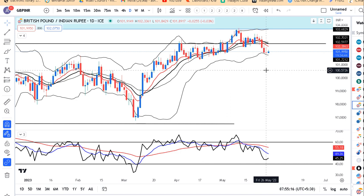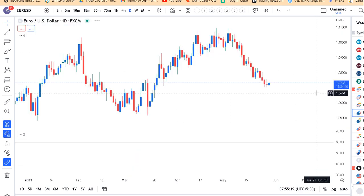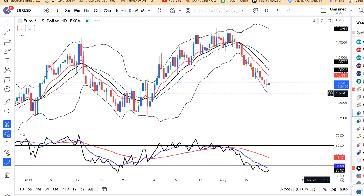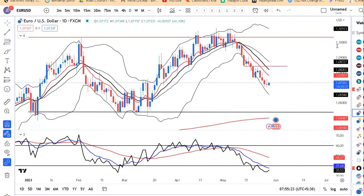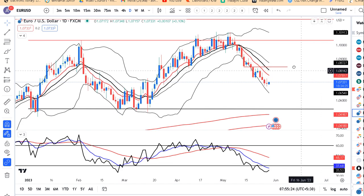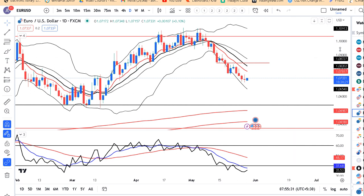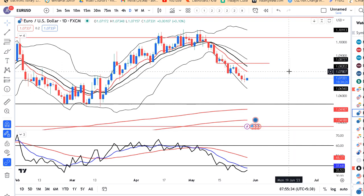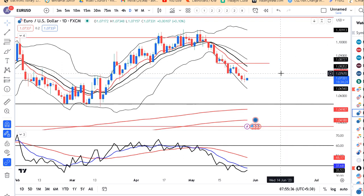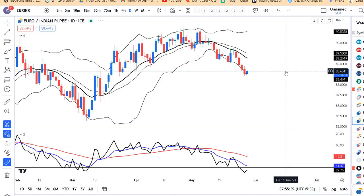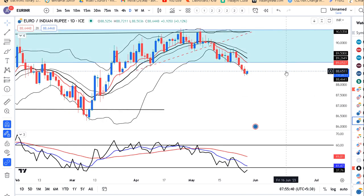Euro Dollar abhi hai 1.0073. Yahan par overall kaafi bearishness hai. Uptick mein hum sell karne ka opportunity dhoond saktay hain. 1.0770 se 1.0780 ke aas paas ek selling opportunity agar milta hai to we can sell kar sakte hain wahan par, keeping a strict stop loss as per the comfort.